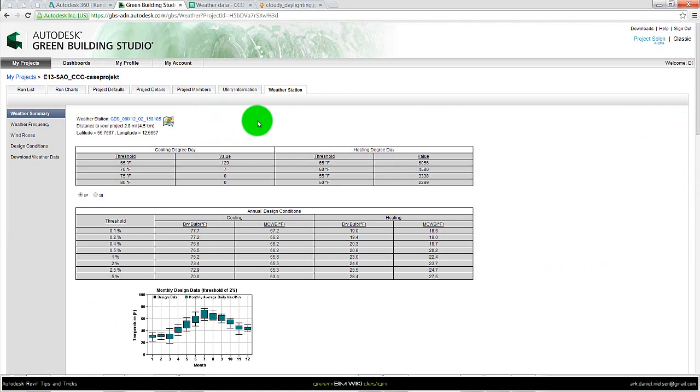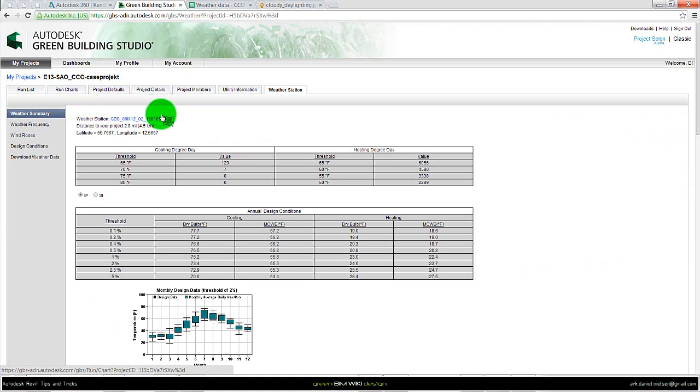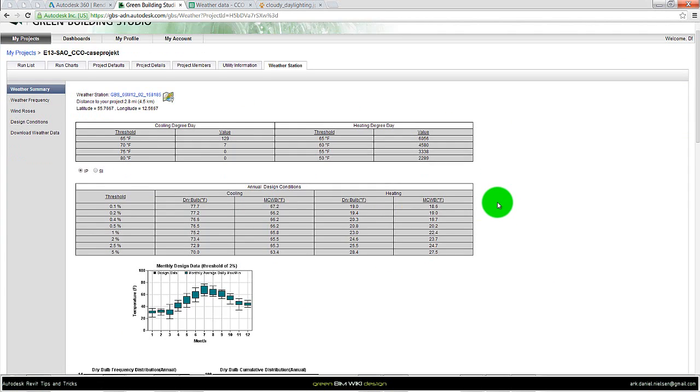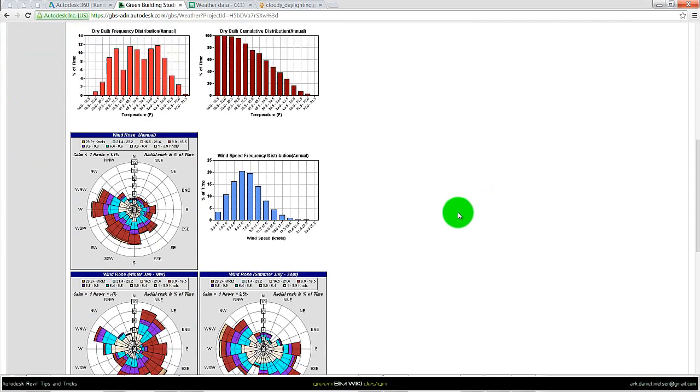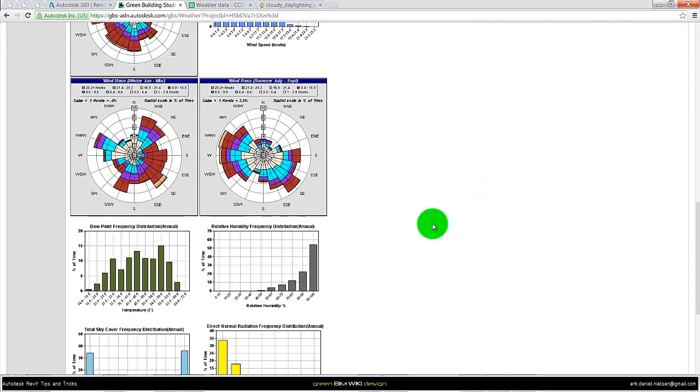Then we come to this window. It's just another tab. We have the run list over here that we started at. And here we actually can see the different summary of this specific climate.